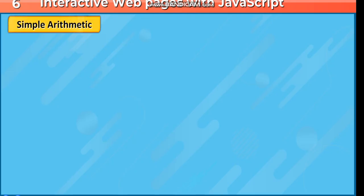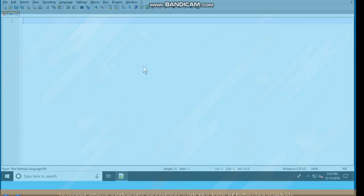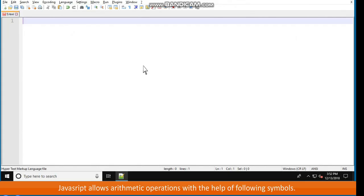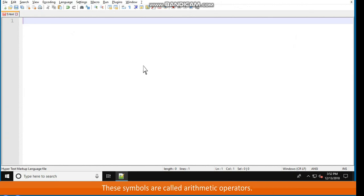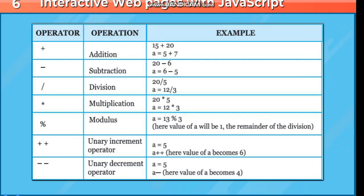Simple Arithmetic. JavaScript allows arithmetic operations with the help of following symbols. These symbols are called arithmetic operators. Operator, operation, example. Plus addition: 15 plus 20, A equals 5 plus 7. Minus subtraction: 20 minus 6, A equals 6 minus 5. Slash division: 20 divided by 5, A equals 12 by 3.